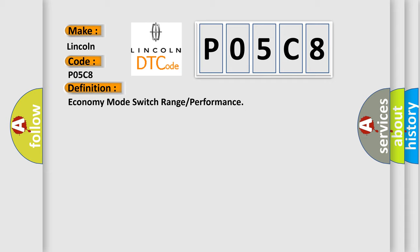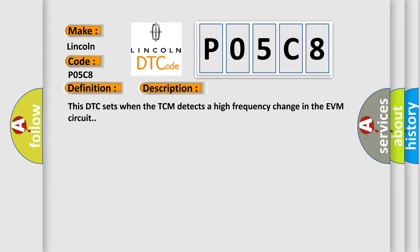And now this is a short description of this DTC code. This DTC sets when the TCM detects a high frequency change in the EVM circuit.